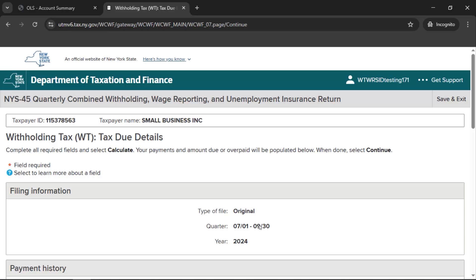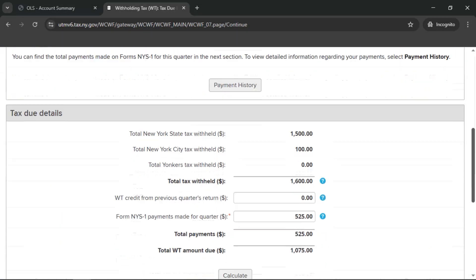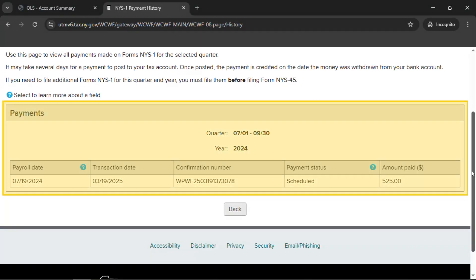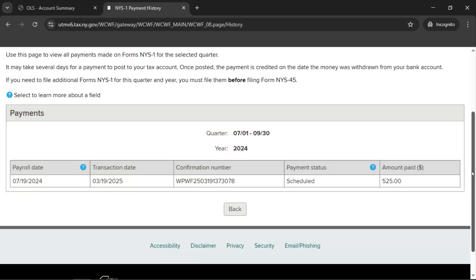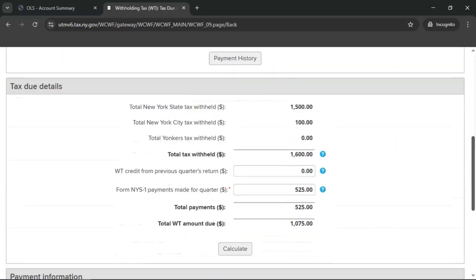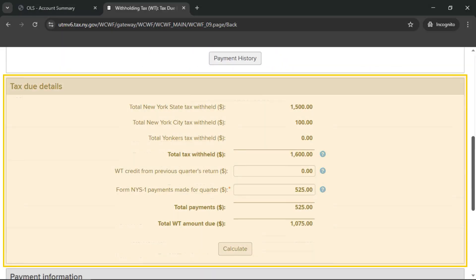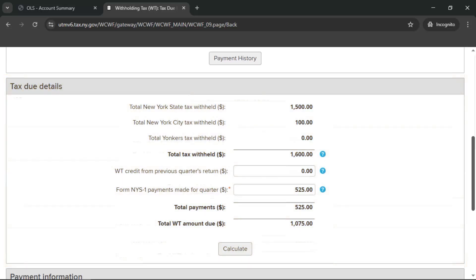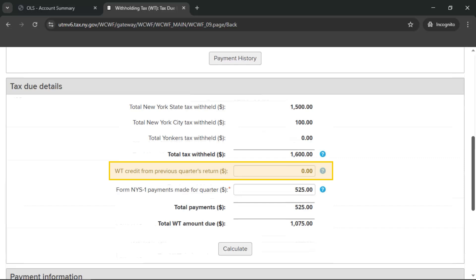If we calculated any withholding tax due, you'll be brought to the Withholding Tax WT Tax Due Details page. Select Payment History to view a summary of NYS-1 payments made for the quarter. Select Back to return to the Tax Due Details page. In the section headed Tax Due Details, your withholding tax due information will be displayed. To apply a credit from the previous period, enter the amount into the box labeled WT Credit from Previous Quarter's Return. If we have a record of a credit on file from the previous period, we will provide that amount here. If you disagree with this credit amount, you can update it to reflect your records. Then select Calculate.